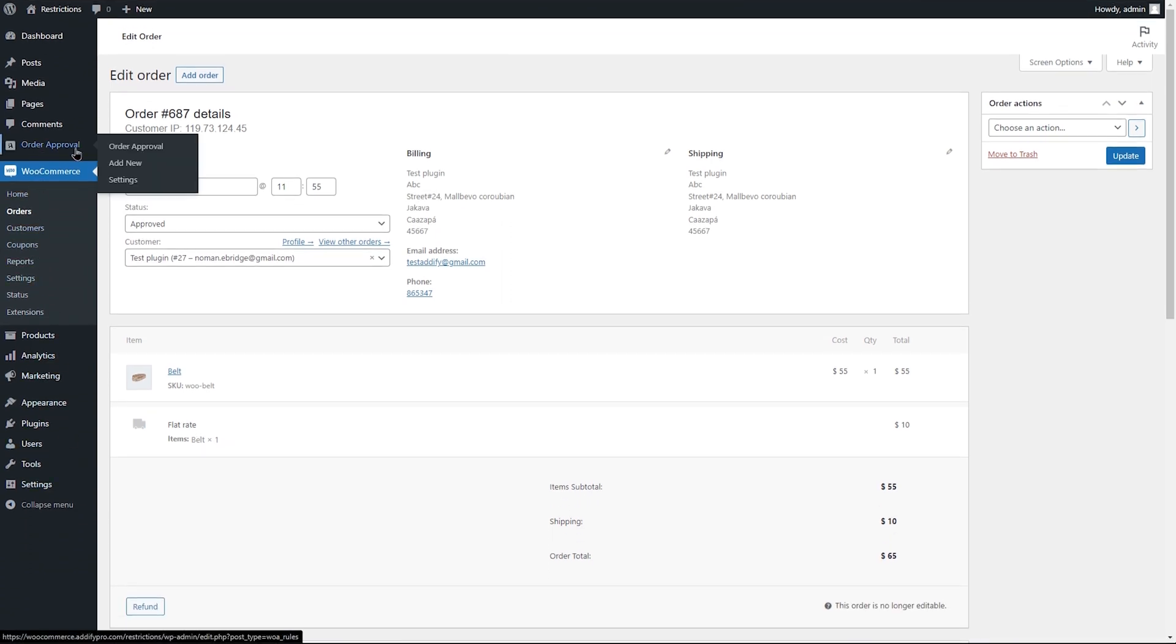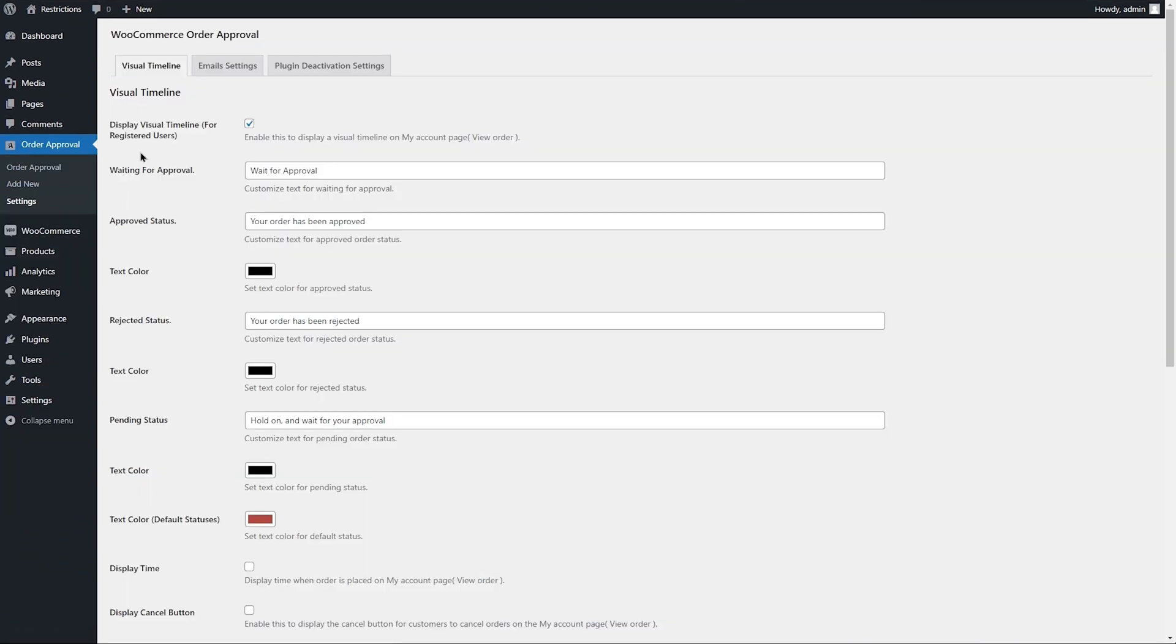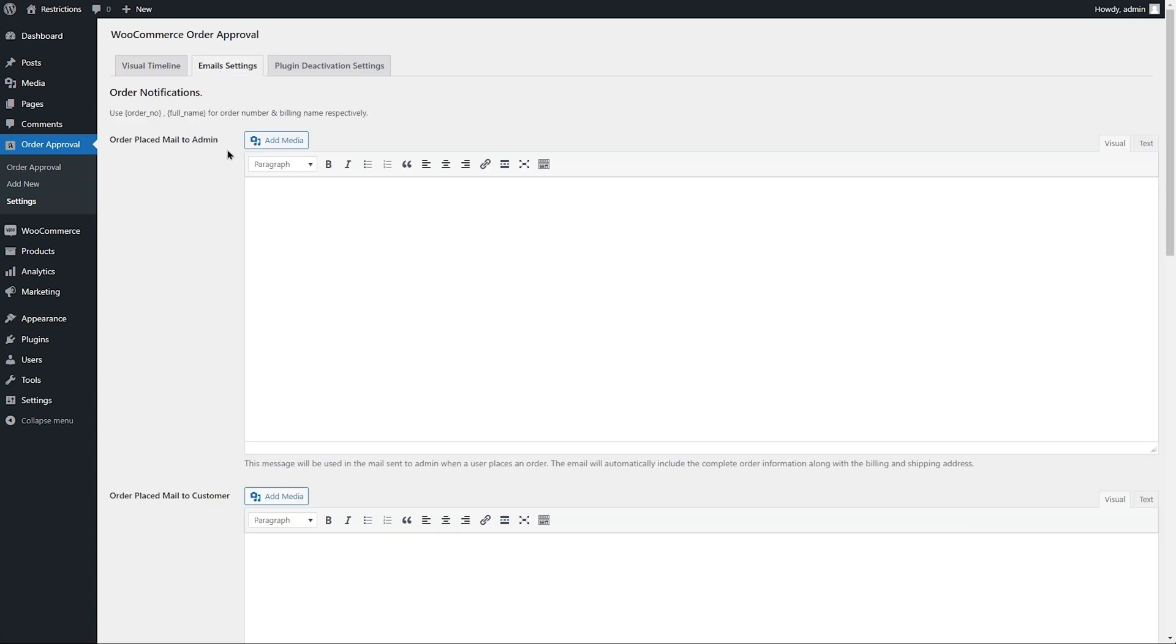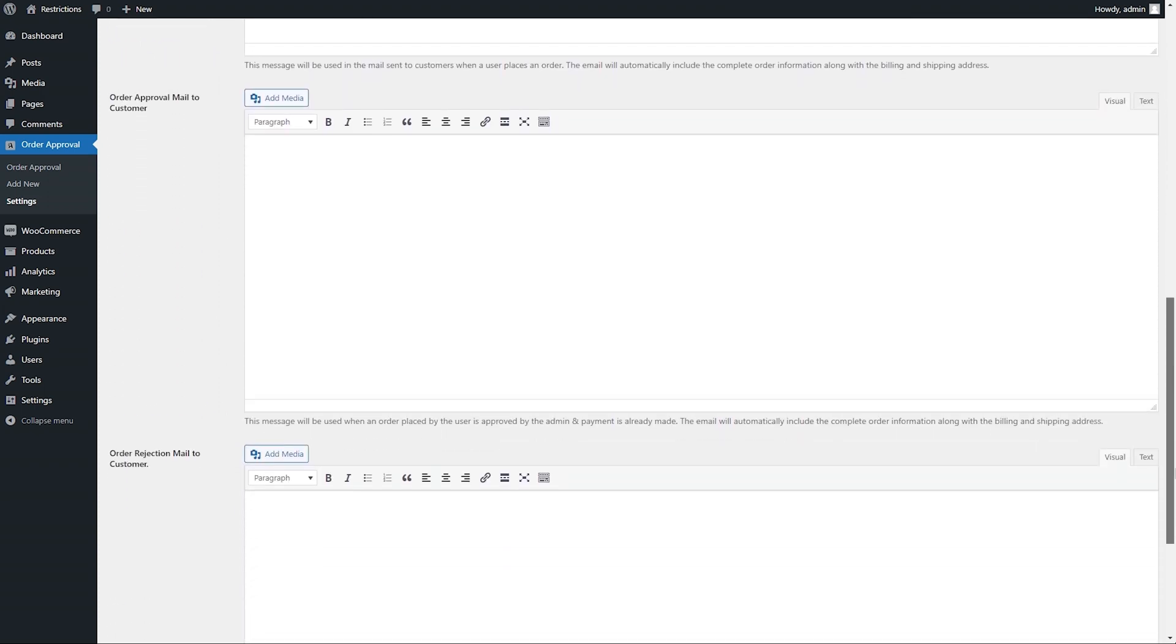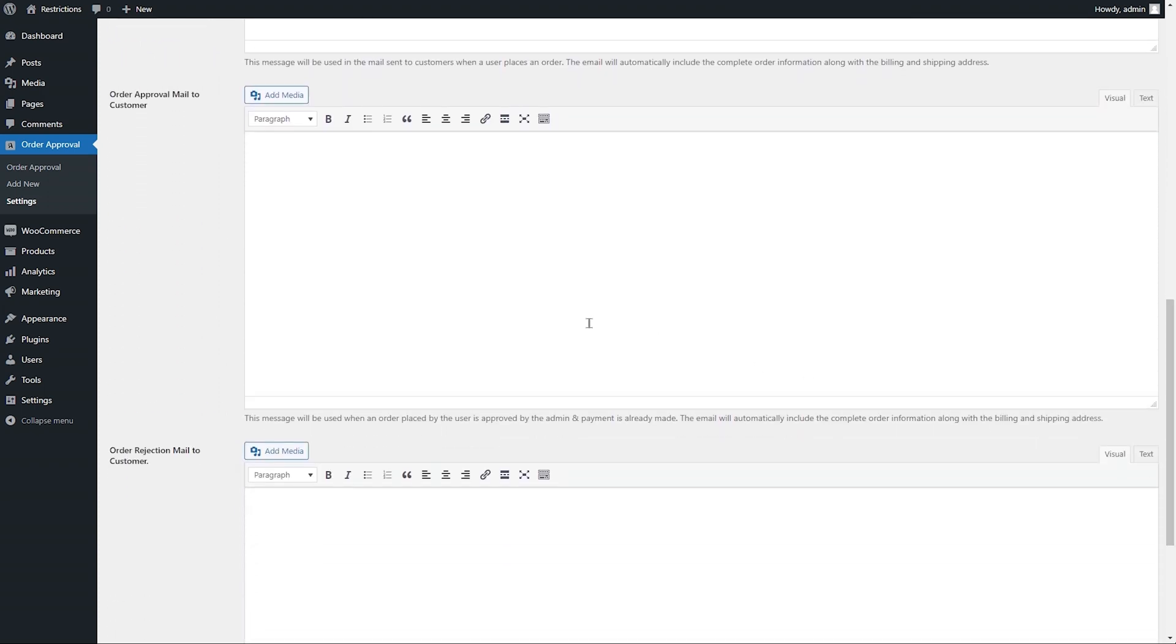From the Extension settings, you can customize the email notifications that are sent to customers and store admin when the order is placed and requires validation. You can also customize and automatically send email notifications to customers when their order is approved or rejected.